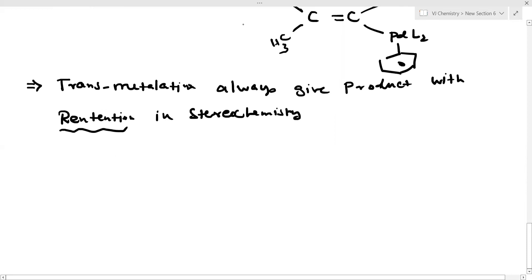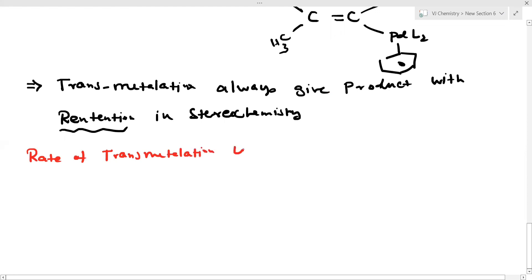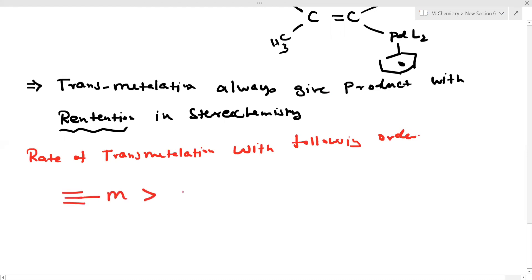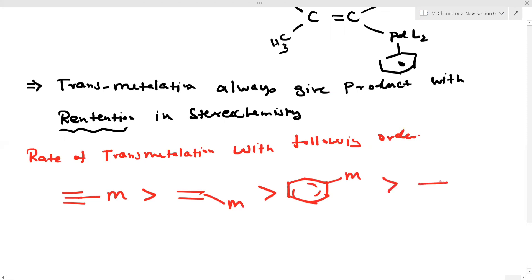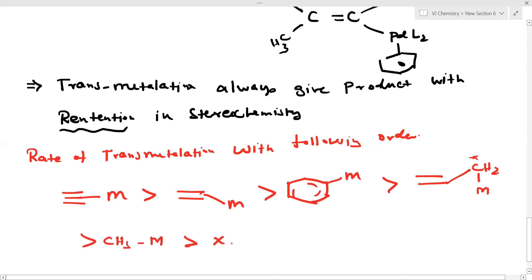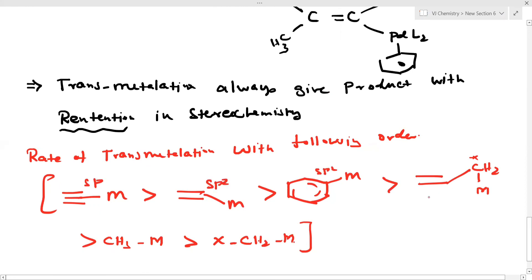The rate of transmetalation follows this order: sp carbon (triple bond) is most reactive, then sp2 carbon (benzene/aryl metal), then allylic carbon, then normal methyl or substituted methyl. The 18-electron rule is also very important for these reactions.